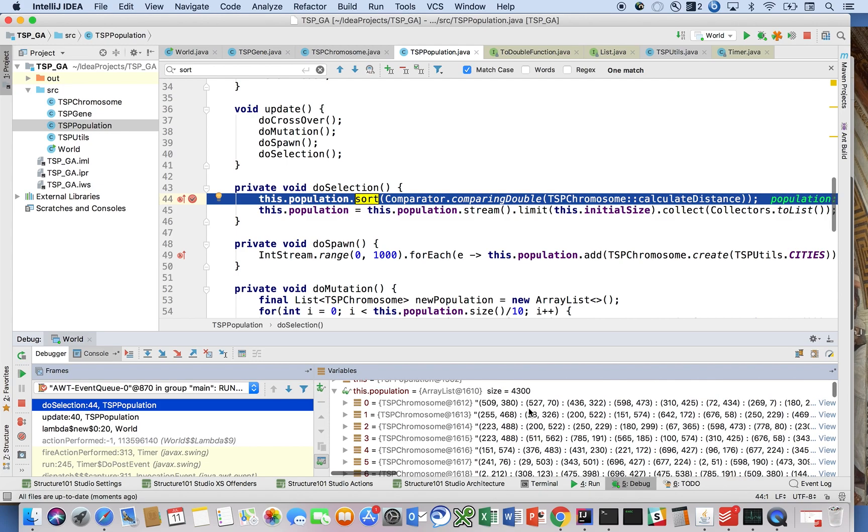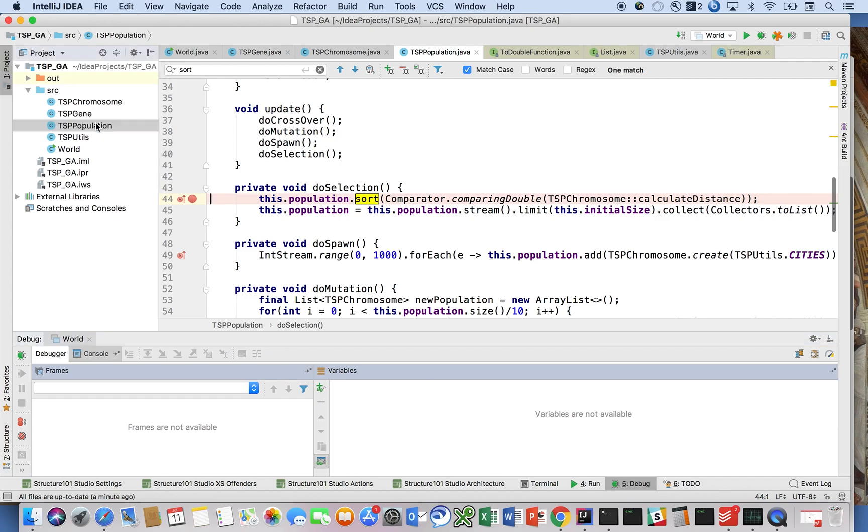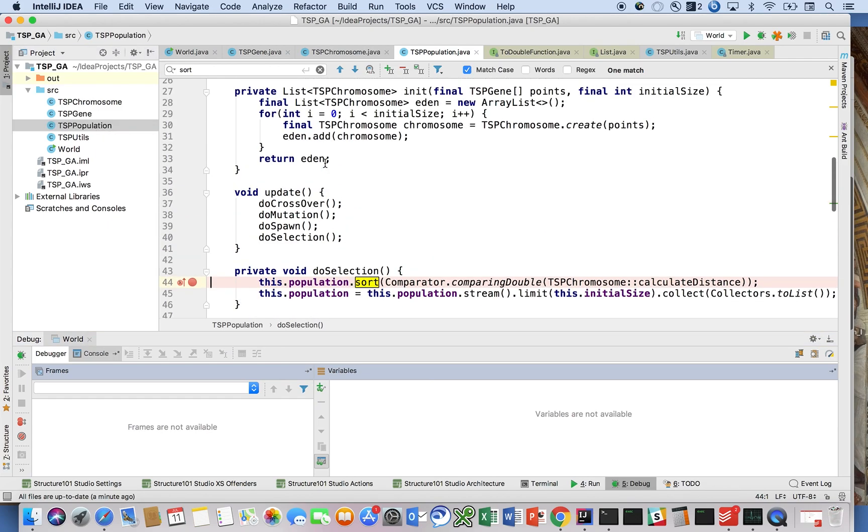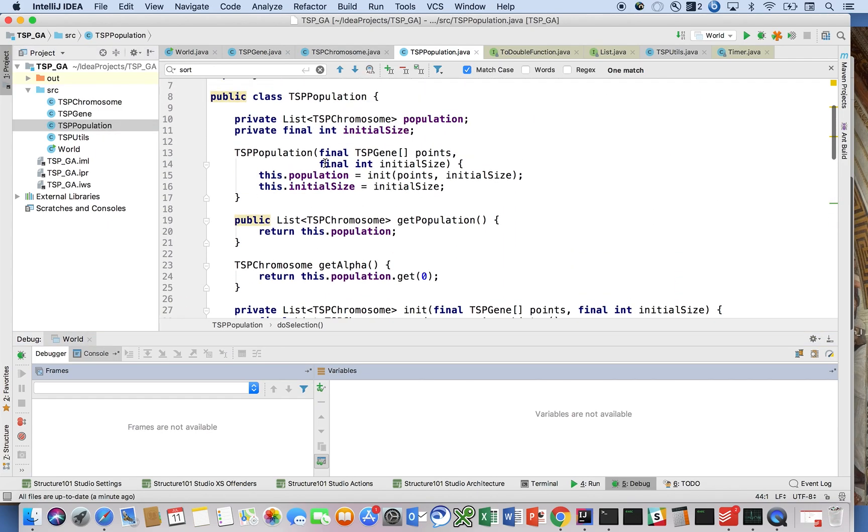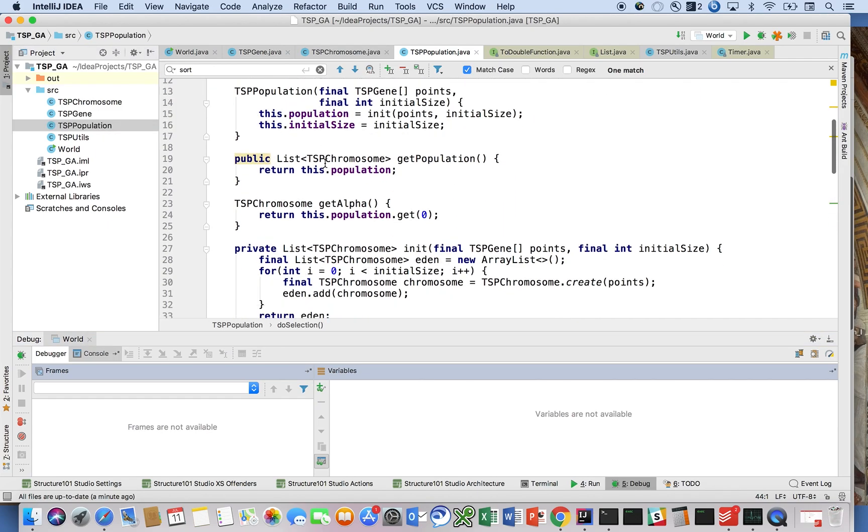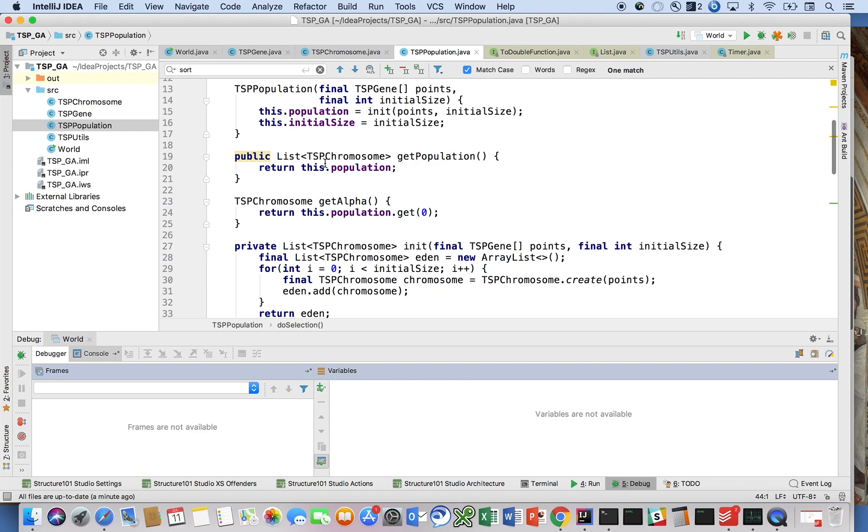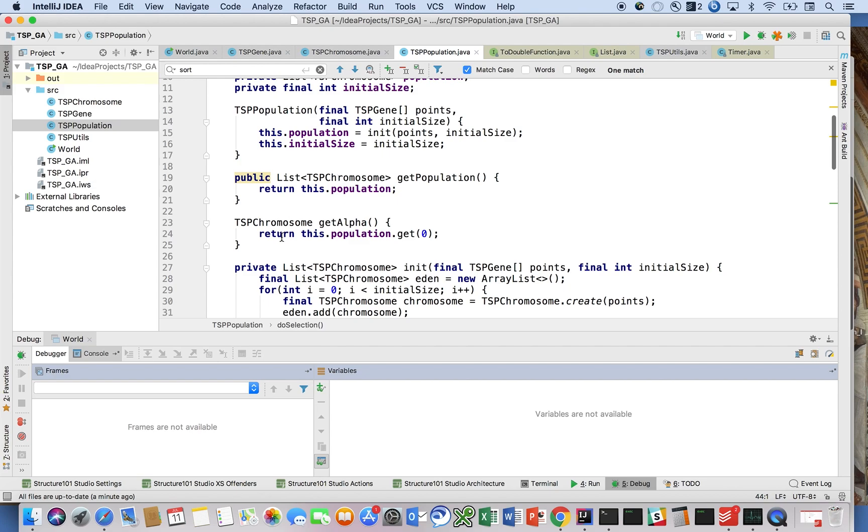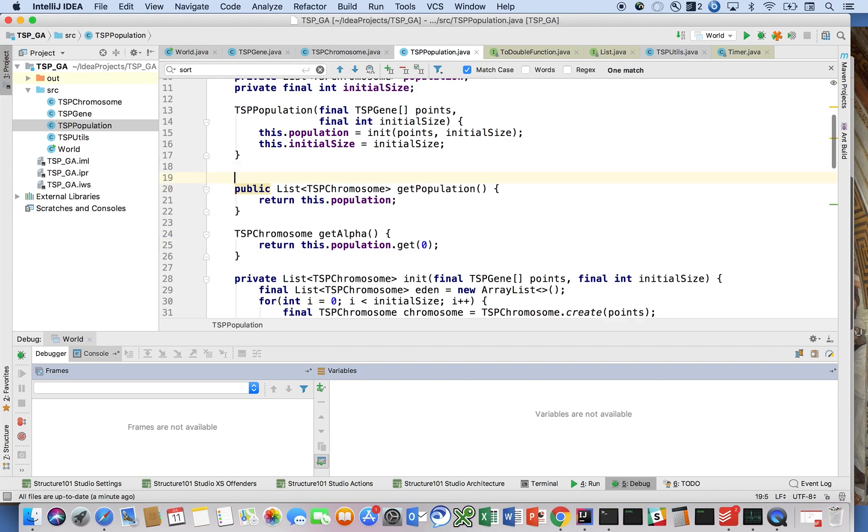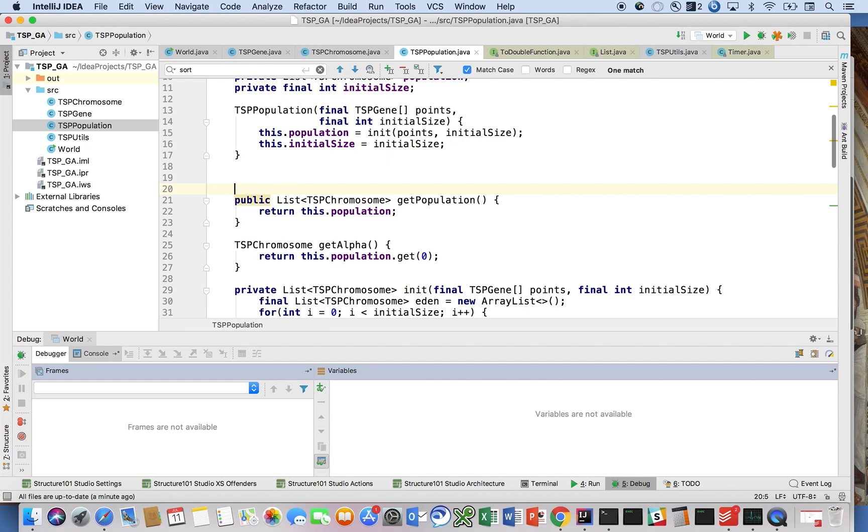It's almost like we need a toString method on the population. Or maybe what we can do is call calculateDistance. We need a toString method on population. If we had a toString method on population, we could then just show you the call to calculateDistance on each solution.